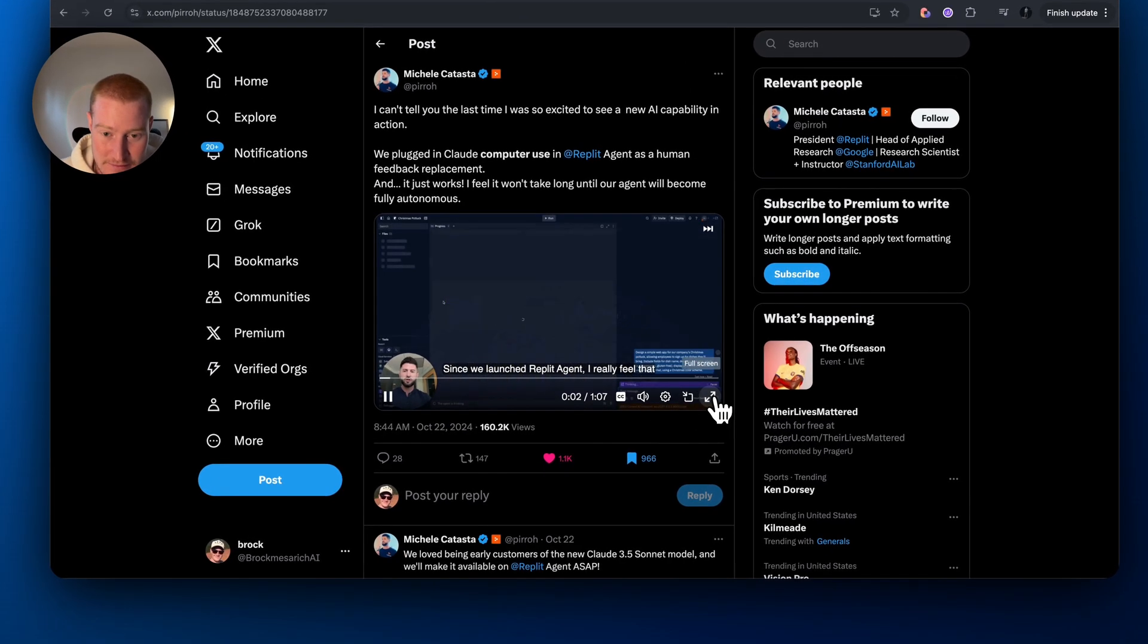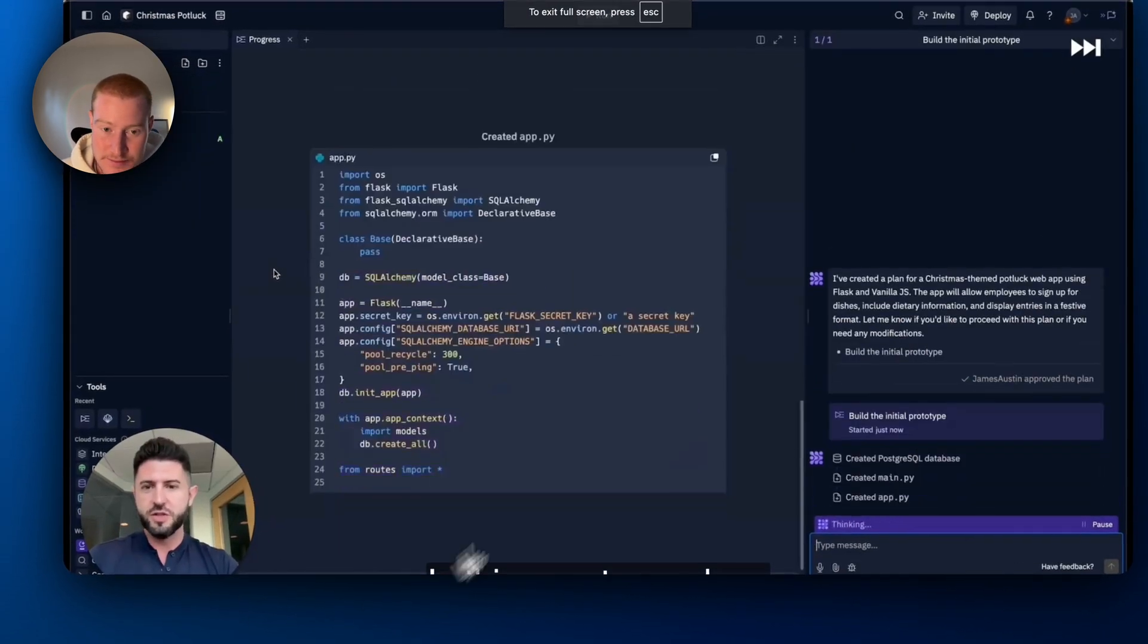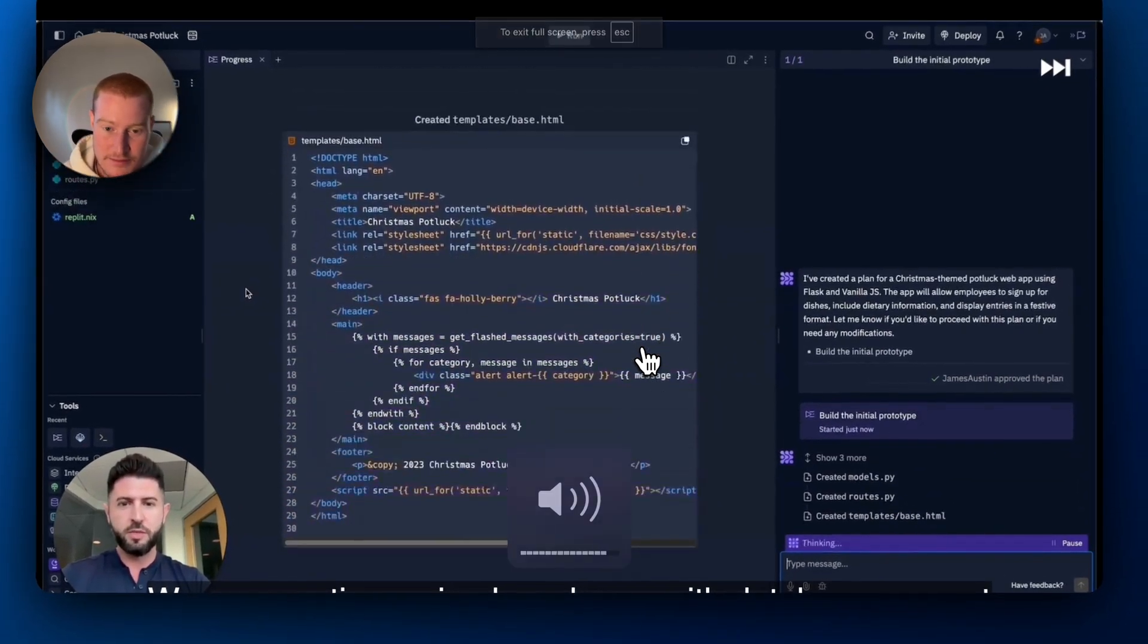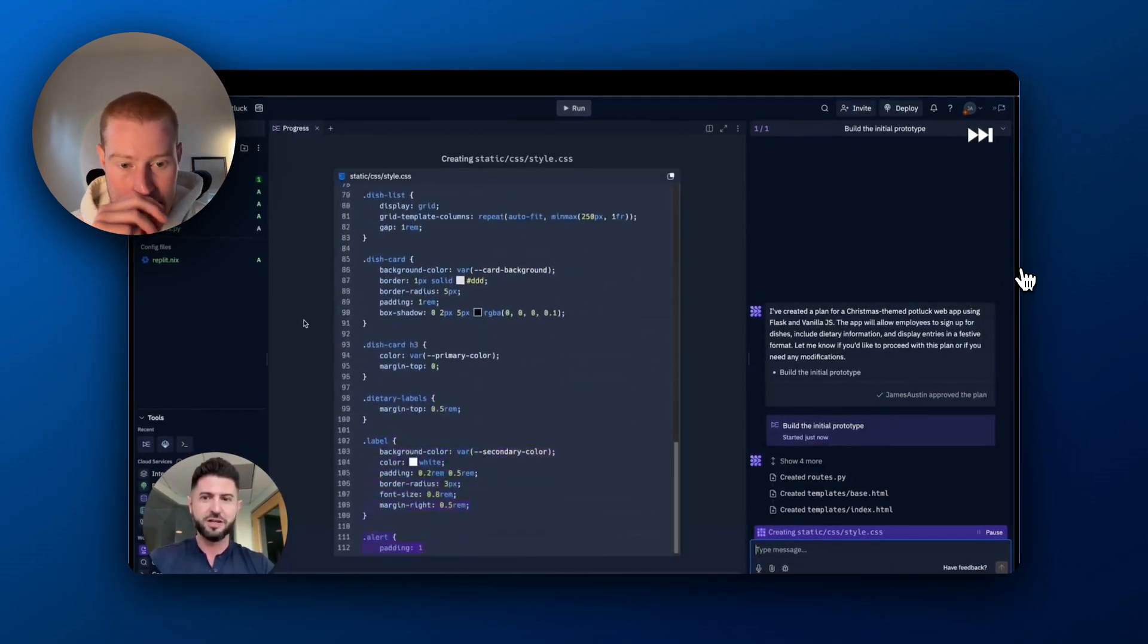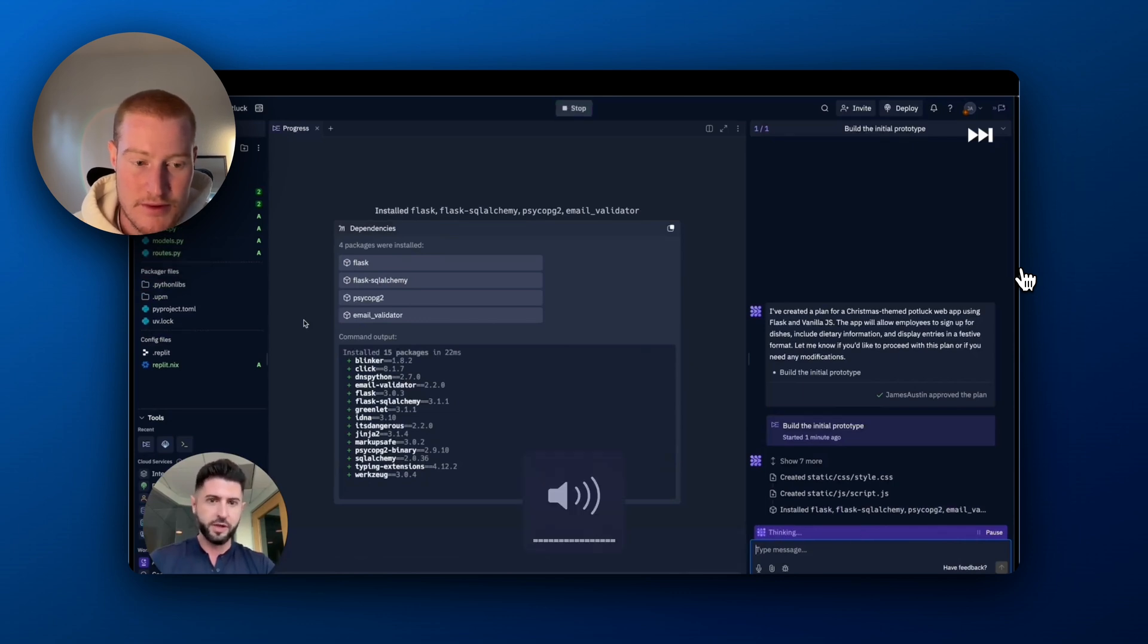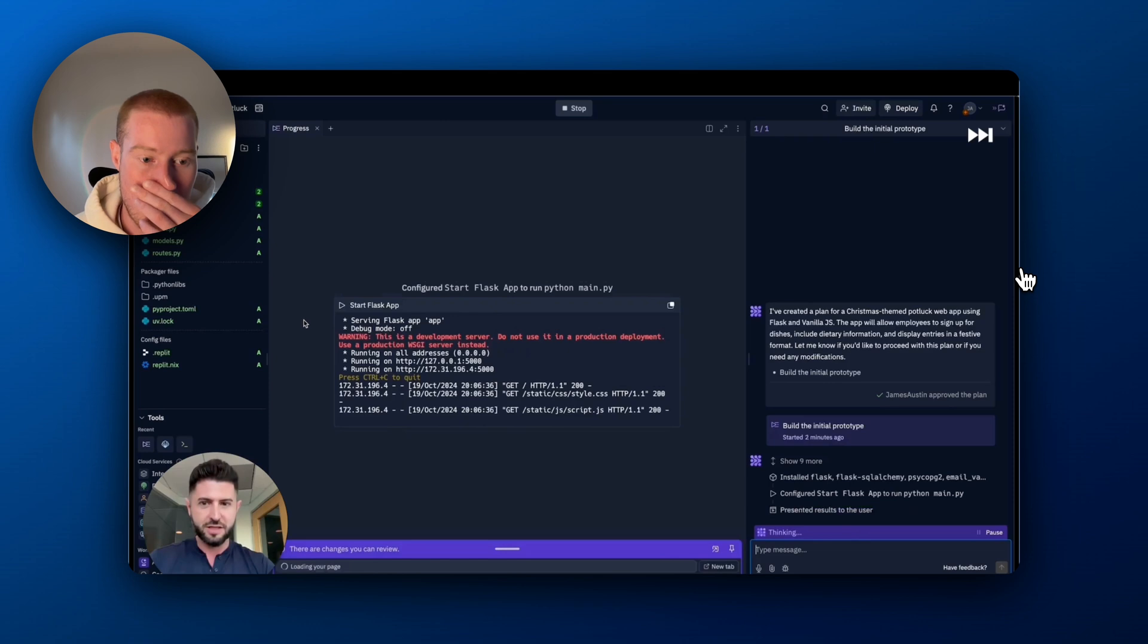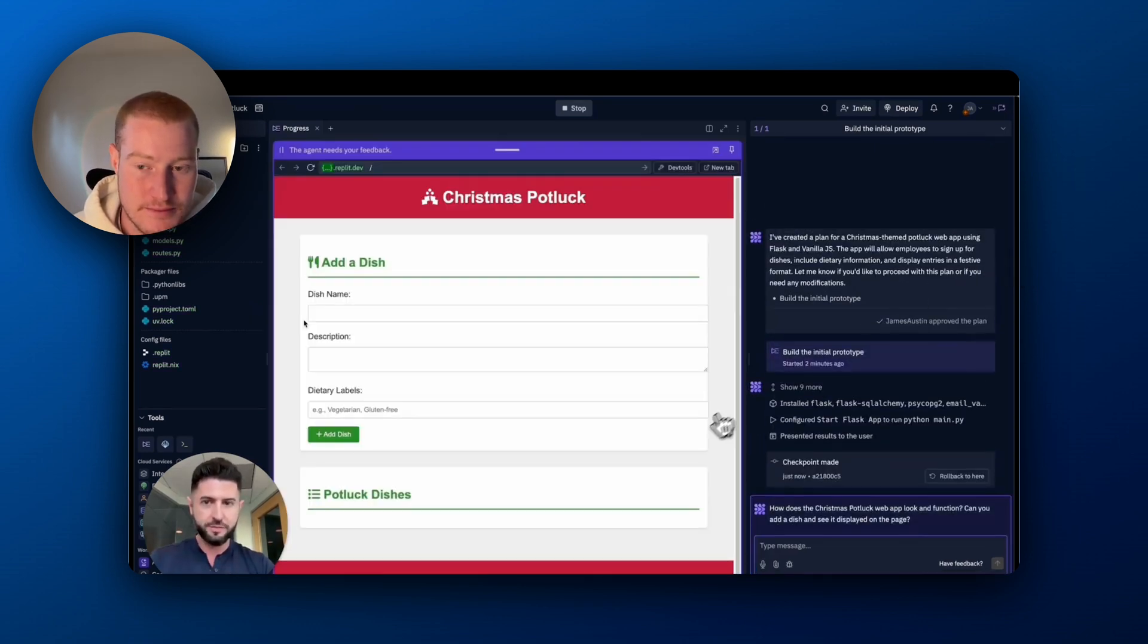Since we launched RepliAgent, I really think in this agent speed run, we are creating a simple web app with database support to arrange a Christmas potluck. A major challenge we face in making our agent more reliable is how to test web applications. It's not just a matter of writing unit tests. Our approach is to ask for user feedback and let the agent act upon it. But we can do better.